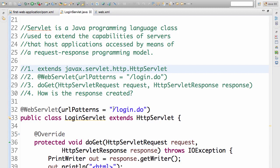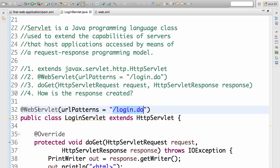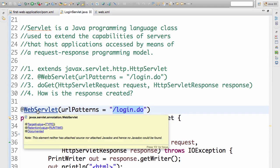The URL which is assigned to this particular servlet is login.do. To assign a URL to this servlet, we used an annotation called @WebServlet. @WebServlet is a new annotation in JEE6.